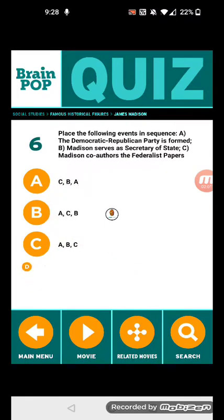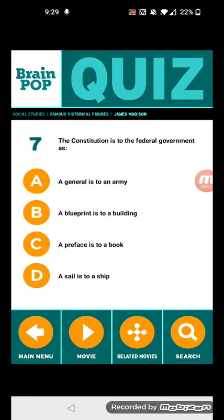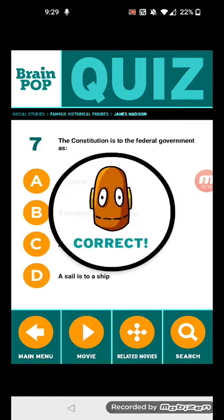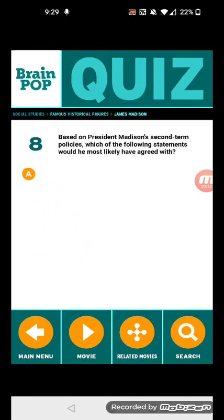Number seven: the Constitution is to the federal government as... a blueprint is to a building. Number eight: based on President Madison's second term policies, which of the following statements would he most likely have agreed with?